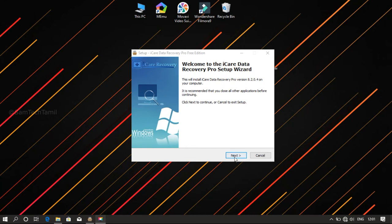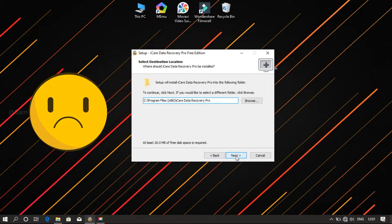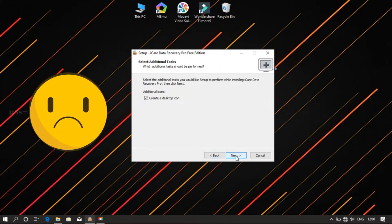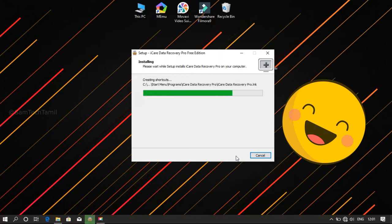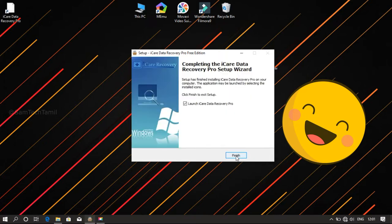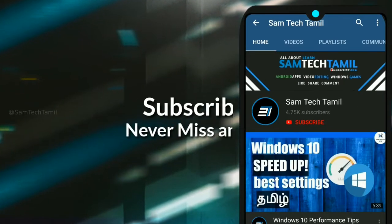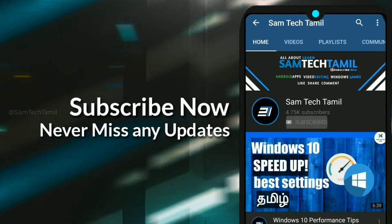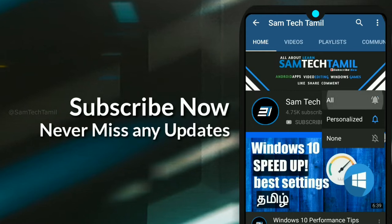Hi Nenba. We are going to delete this video on our laptop or pen drive. So that's why we are going to see this video. If you want to see this video, subscribe and press the bell. We are going to miss this video.